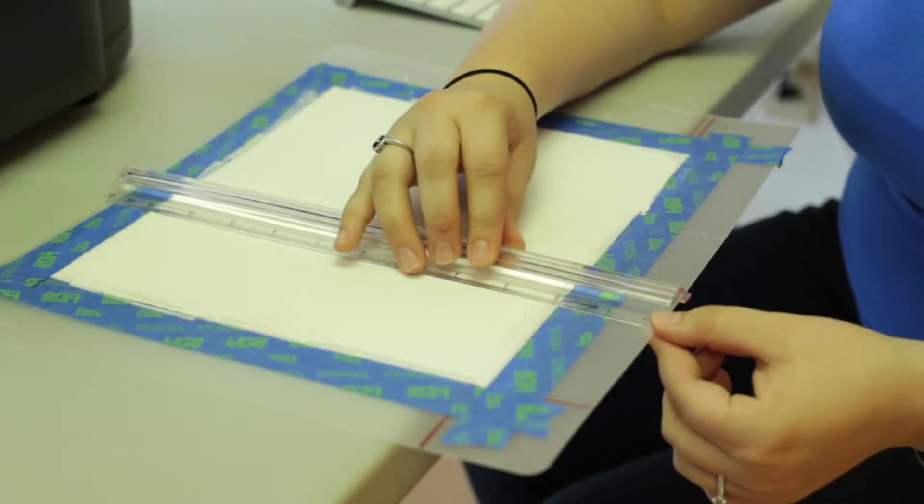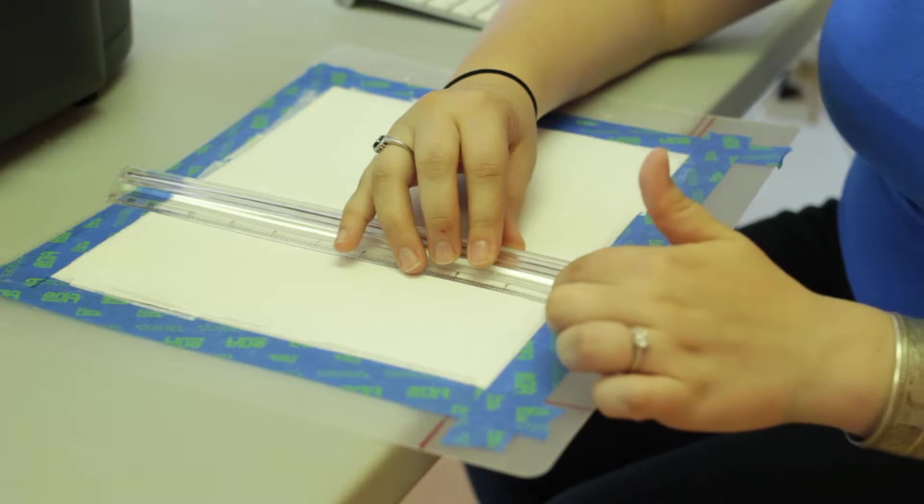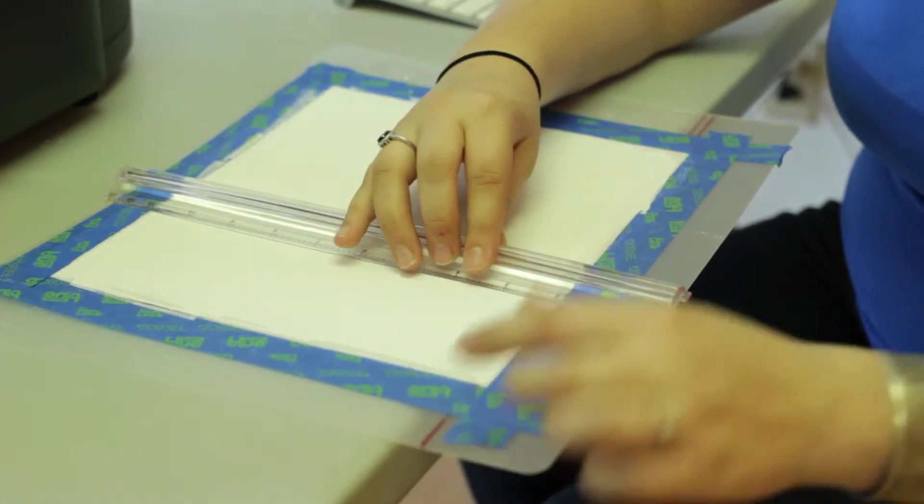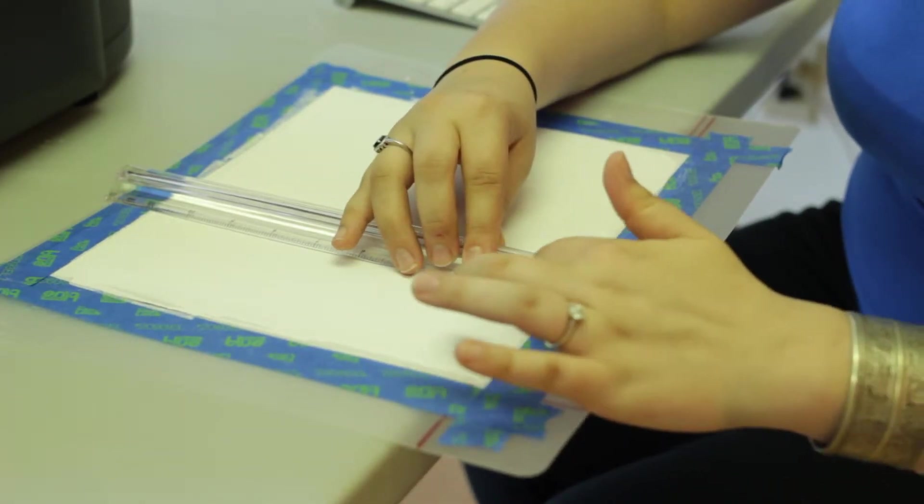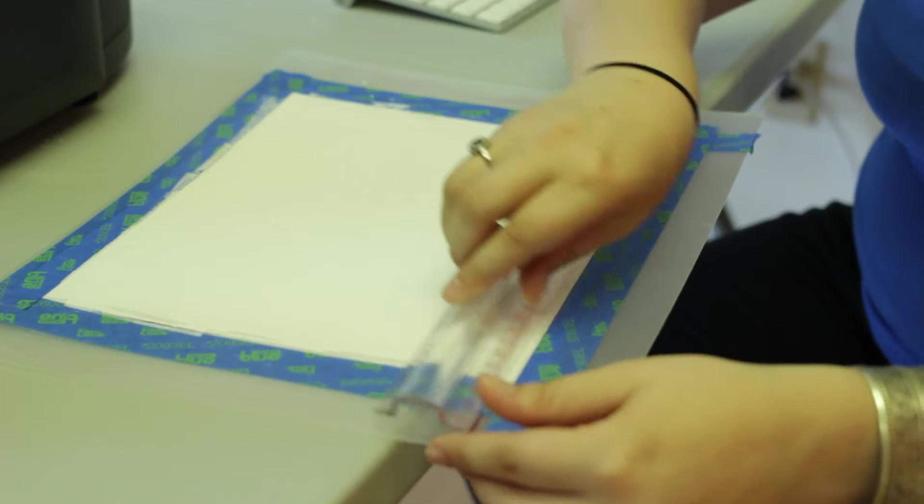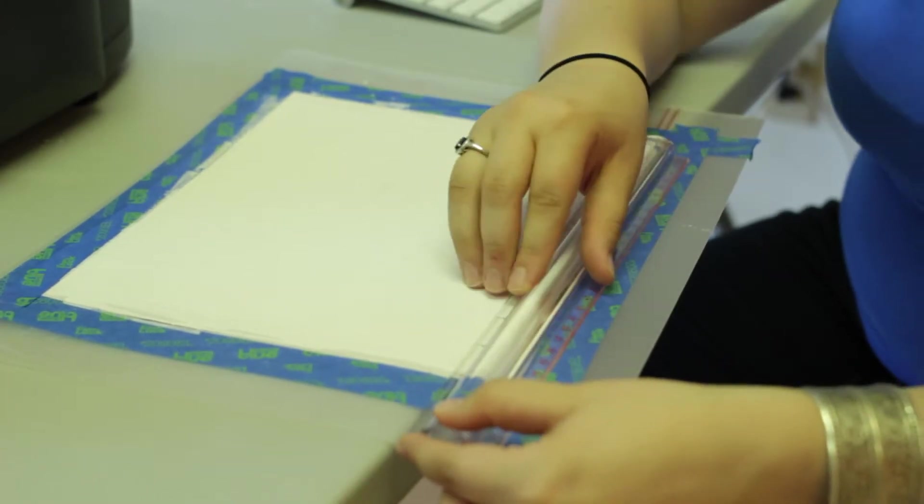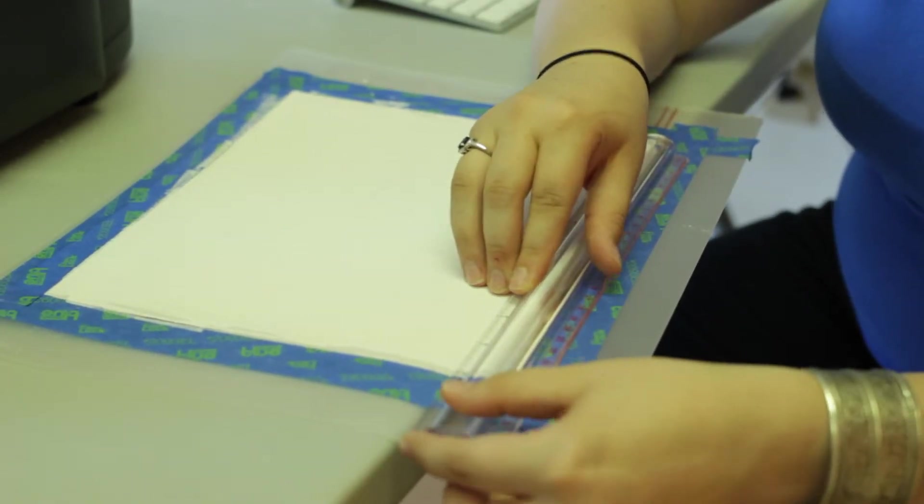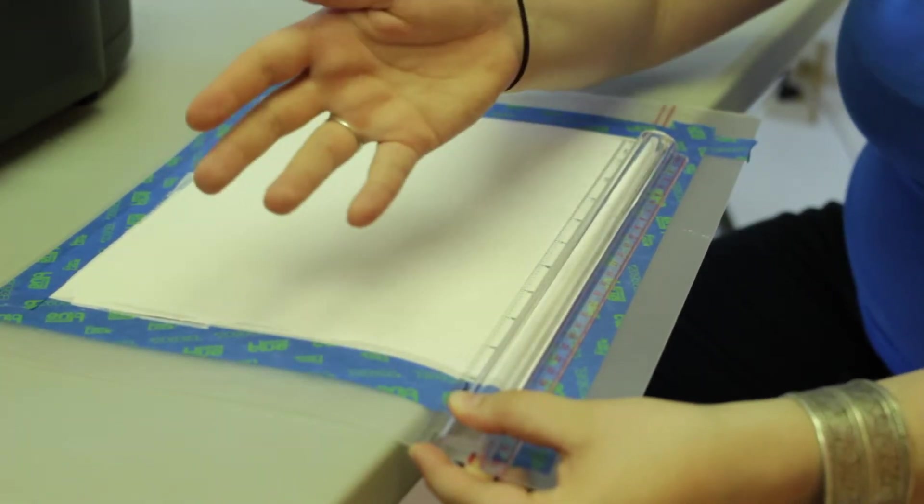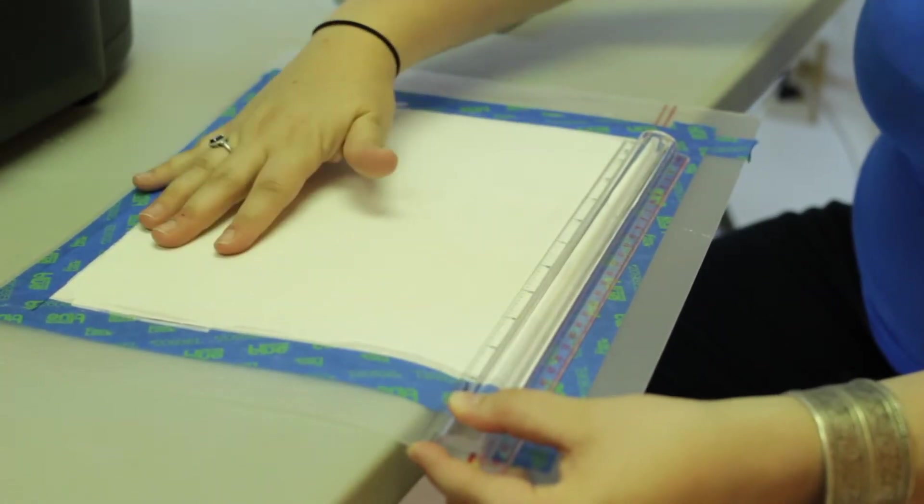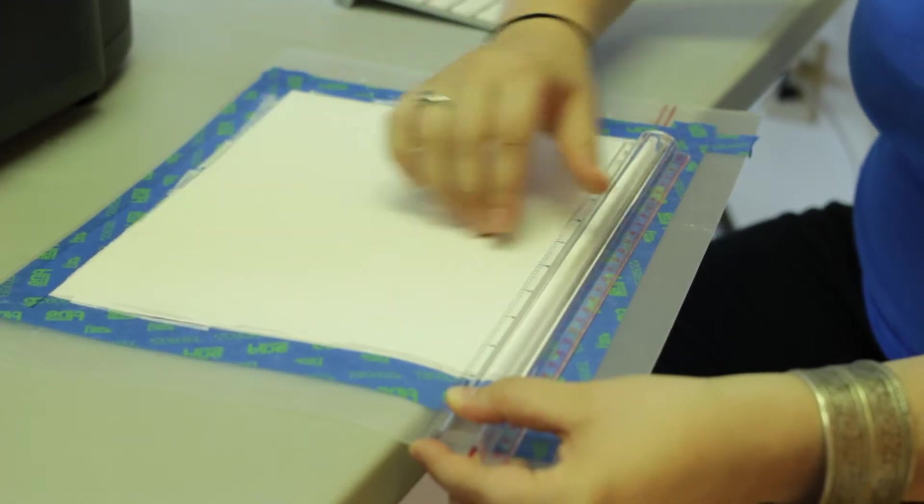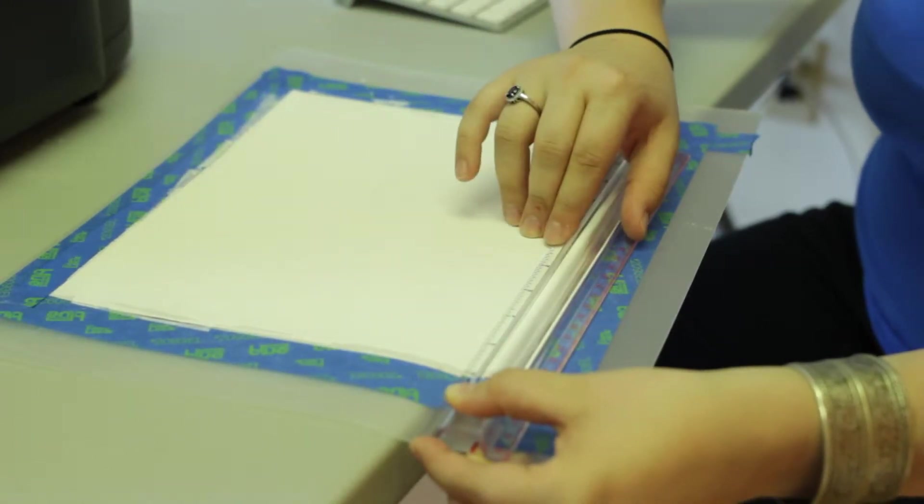So what you want to do is measure in to see where your margins are going to be on your print. You can see that we're just right at the 2 inch mark on the side and 2 inch mark on the top, which is what we set up when we started to do our pre-coat on this particular piece.